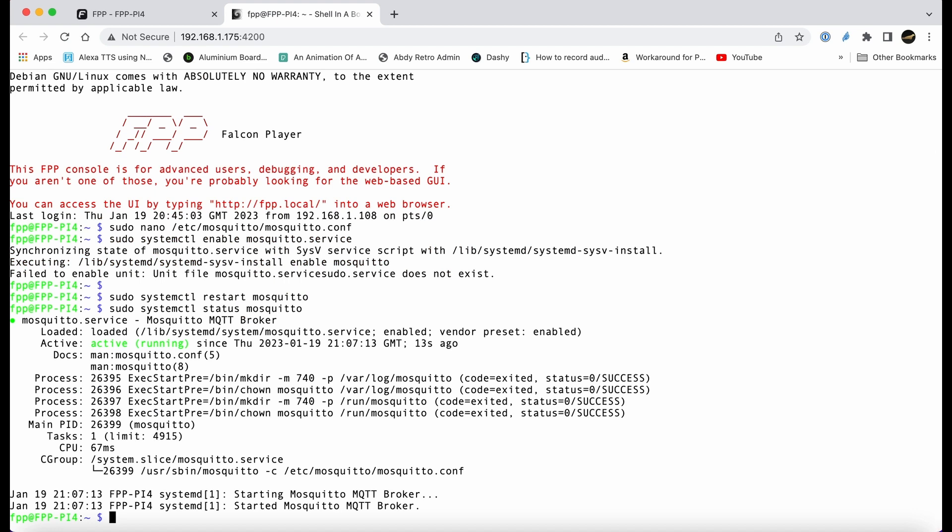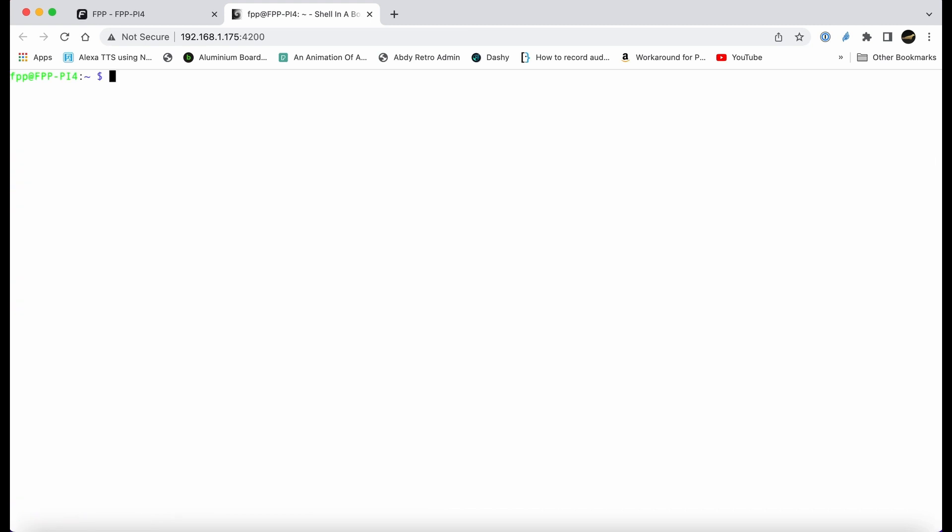The key things there are the mosquito broker has started, and if you look at the middle it says service running, active running. Mosquito's already loaded; you don't have to install the software, it's there as part of the FPP build. All we're doing is making sure they clear the screen and then we'll go back into FPP settings.